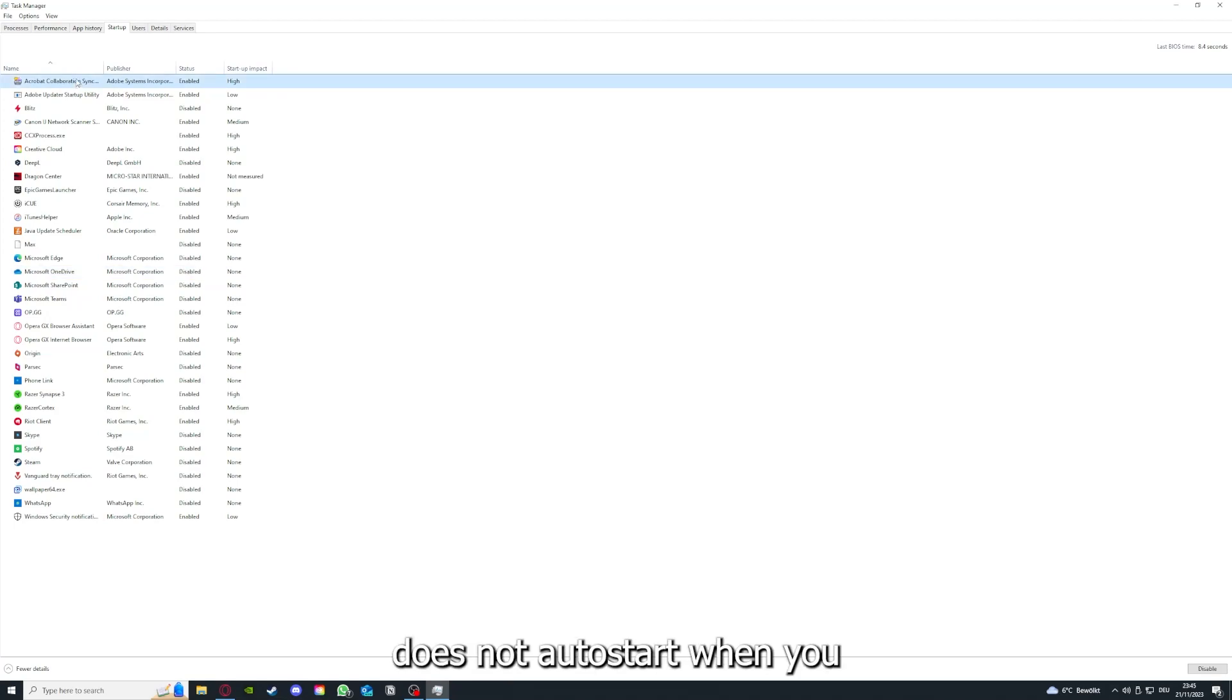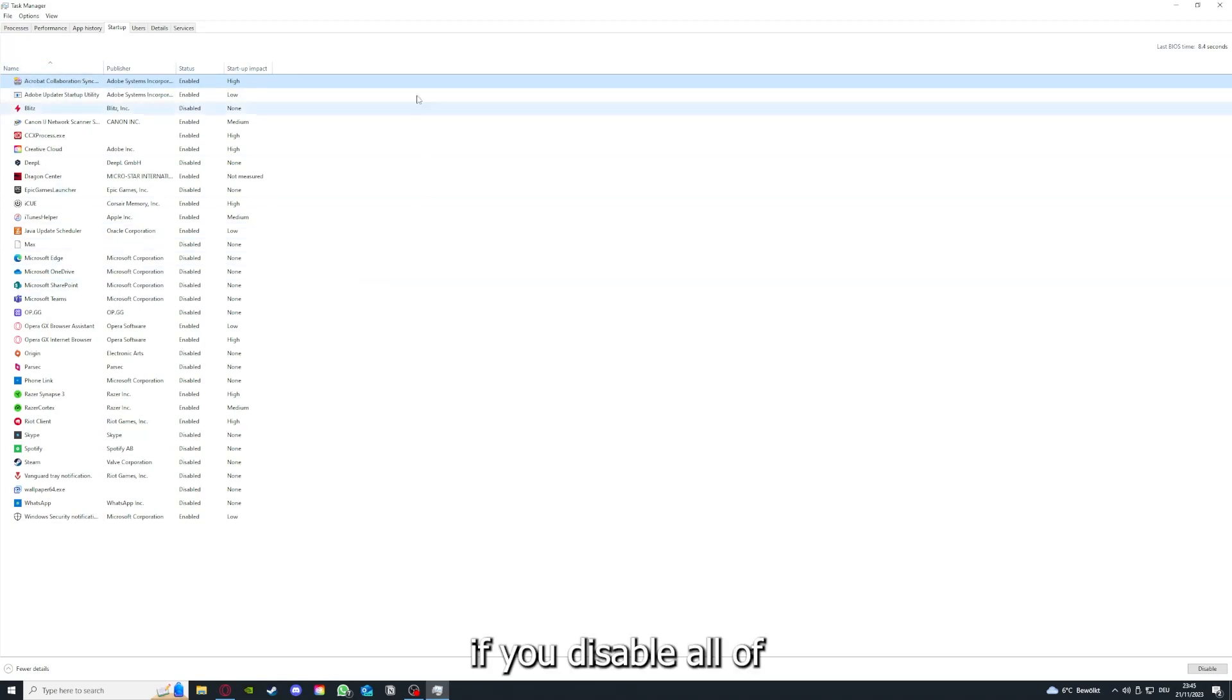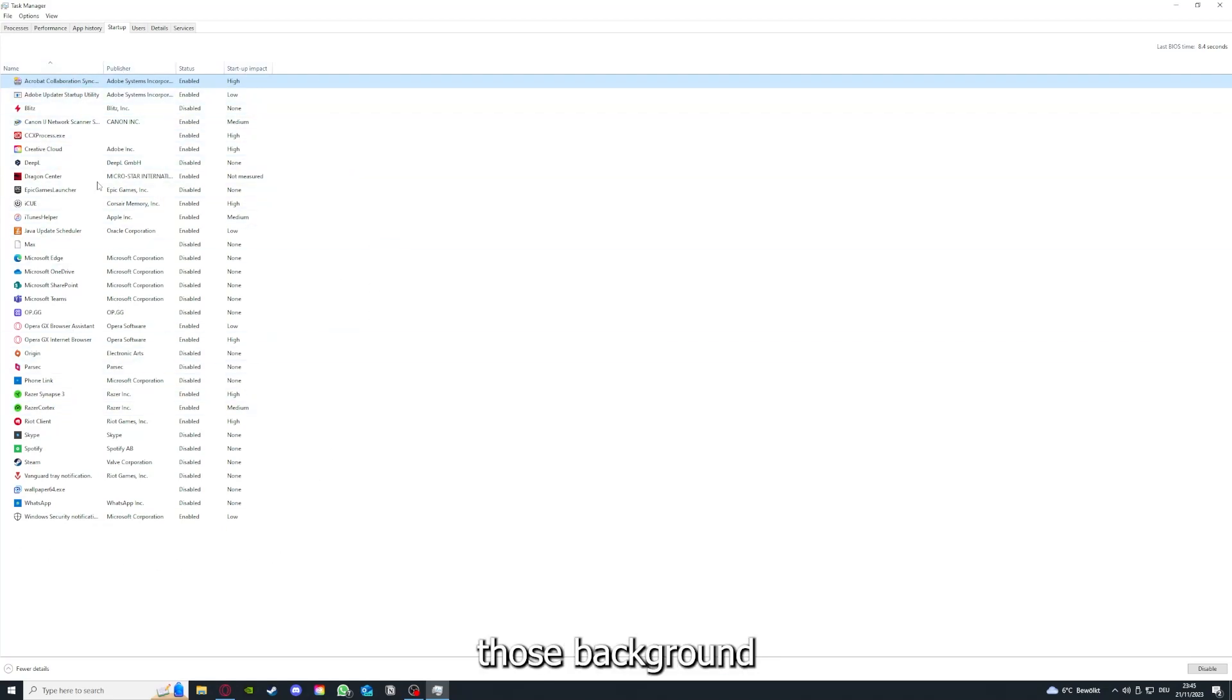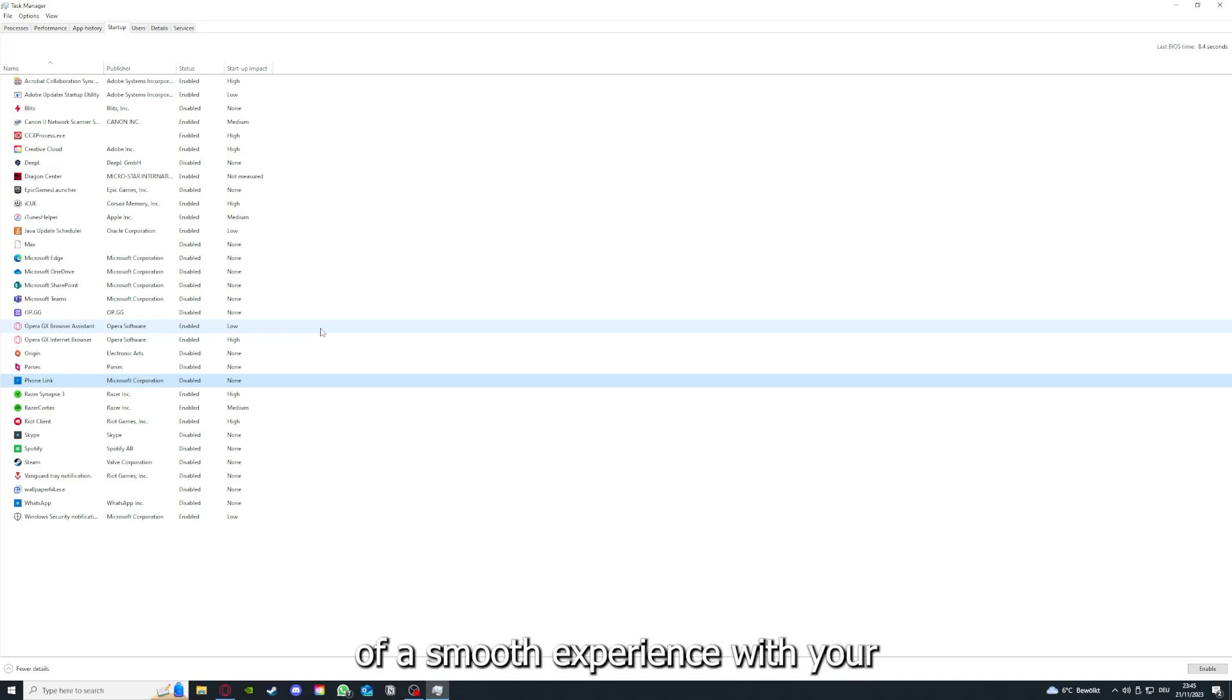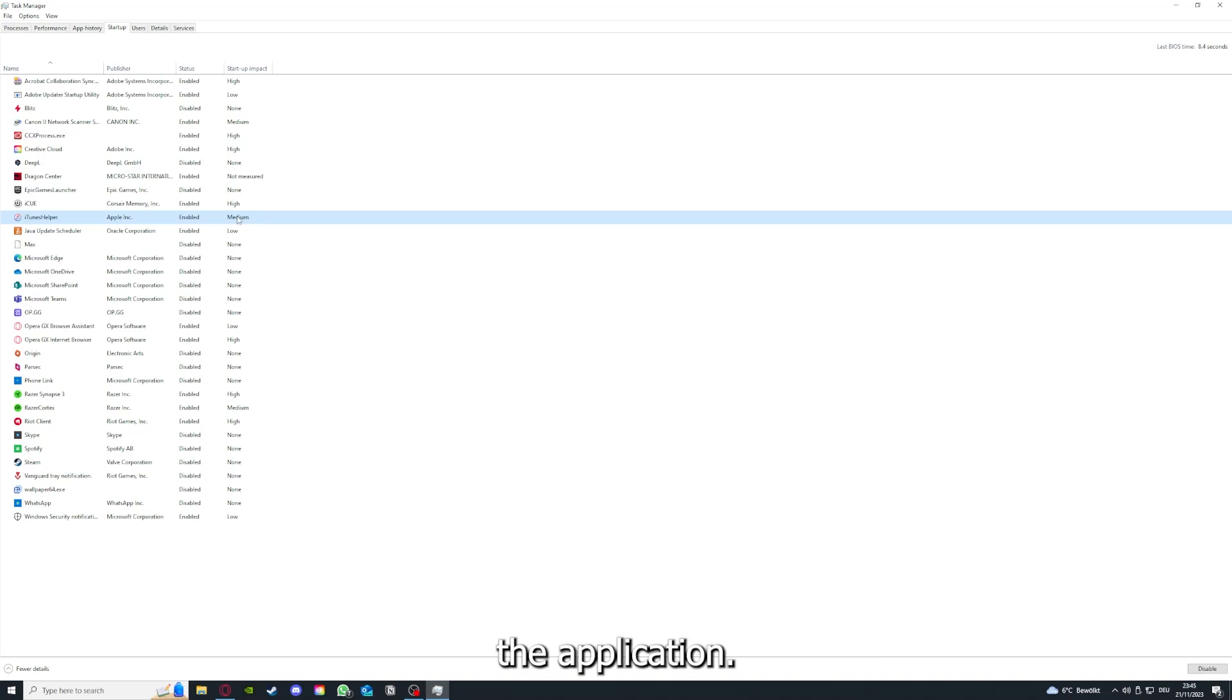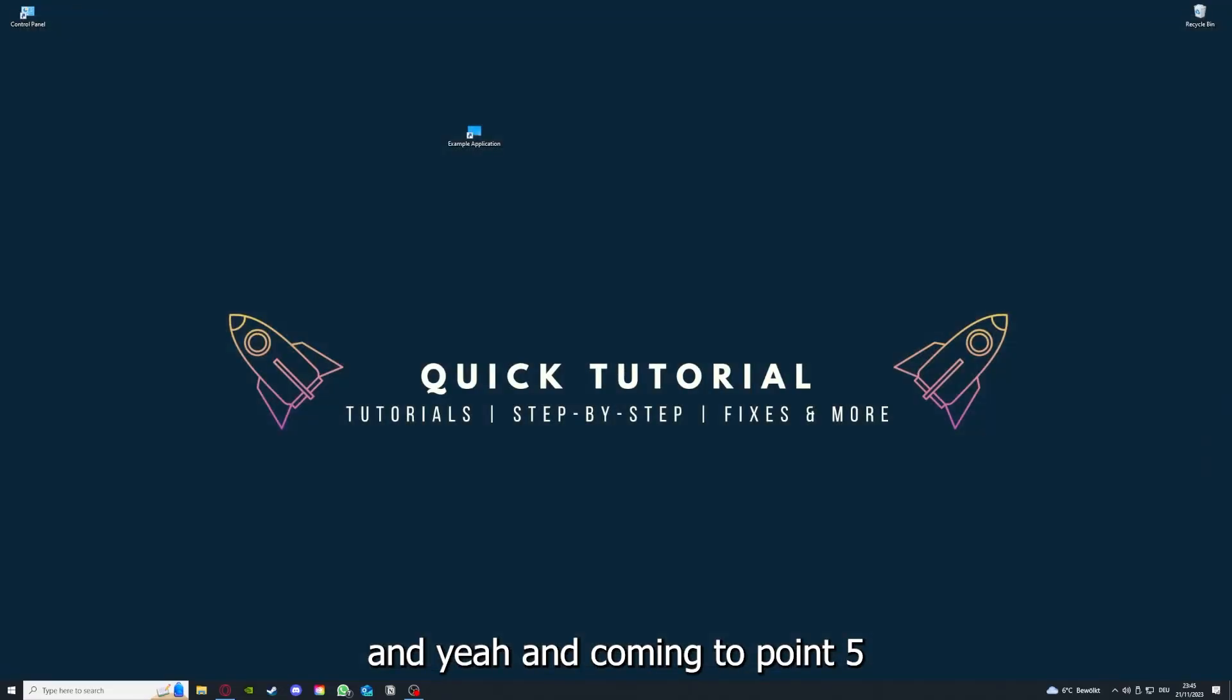If you disable all of those background applications, you can make sure that nothing gets in the way of a smooth experience with your application.